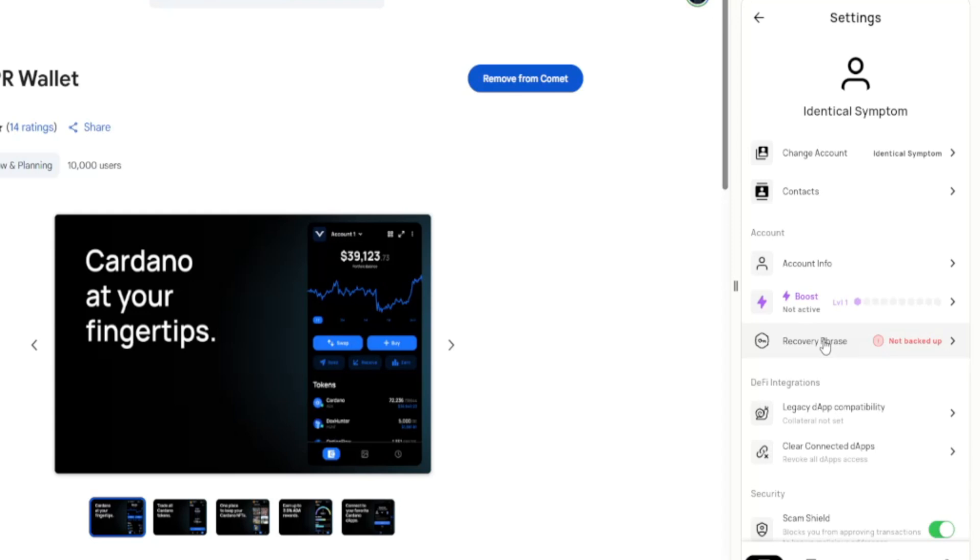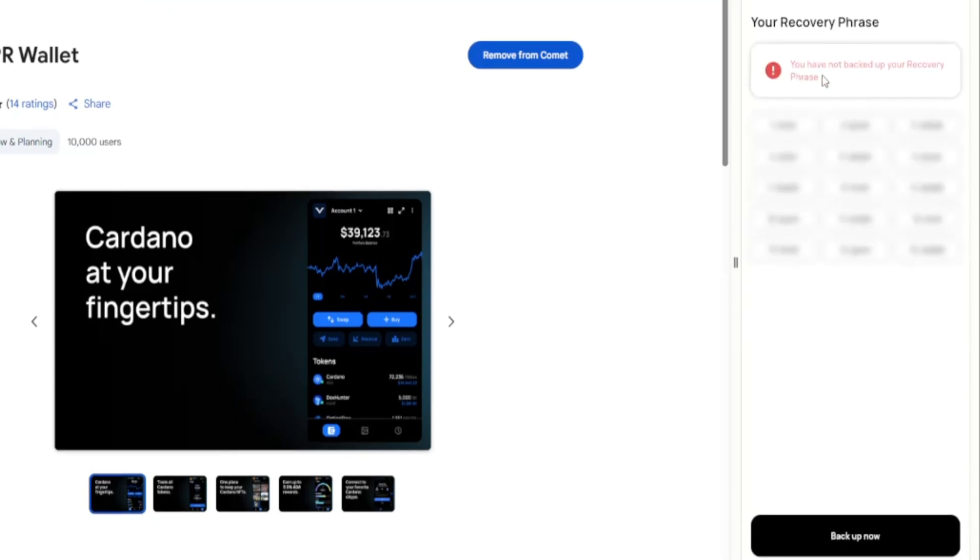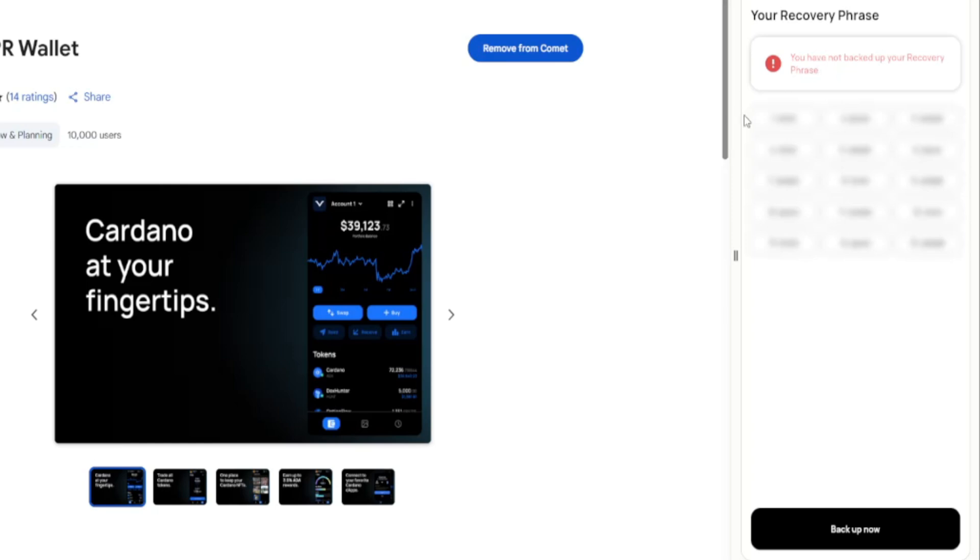You can also make an encrypted drive and put them on there. I'm going to make a video about that in the future. Go to recovery phrase. You have not backed up your recovery phrase. It'll let you know if you haven't backed it up yet.